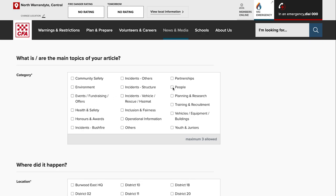The people category is really only for people profiles. Obviously there are people involved in every news article we upload, but unless it's specifically a profile or a specific piece about a particular person, like an honors piece or something like that, you might select people.